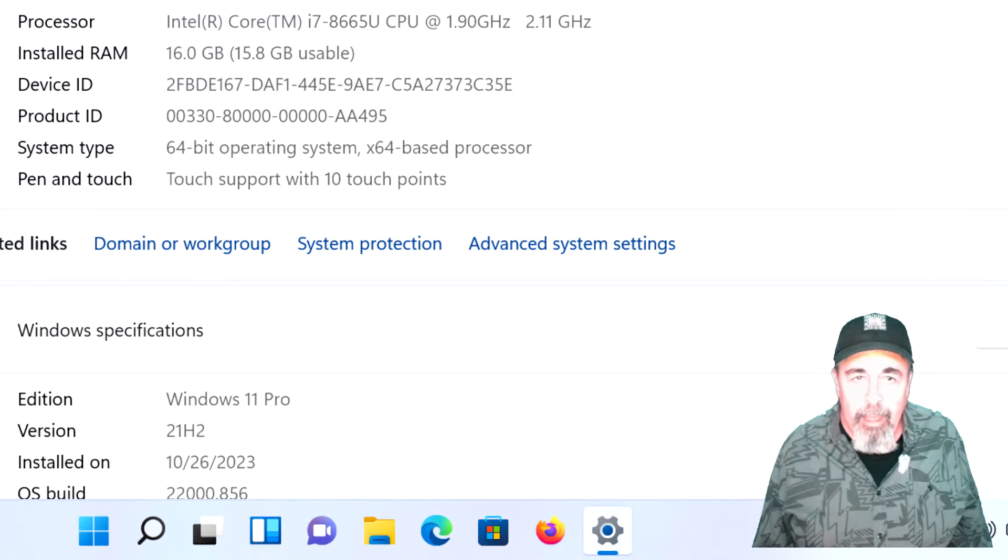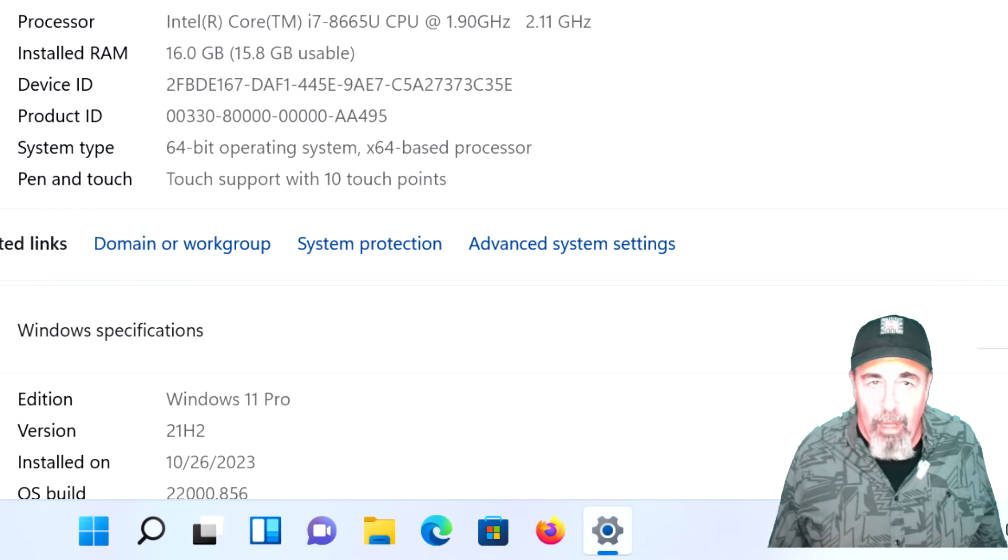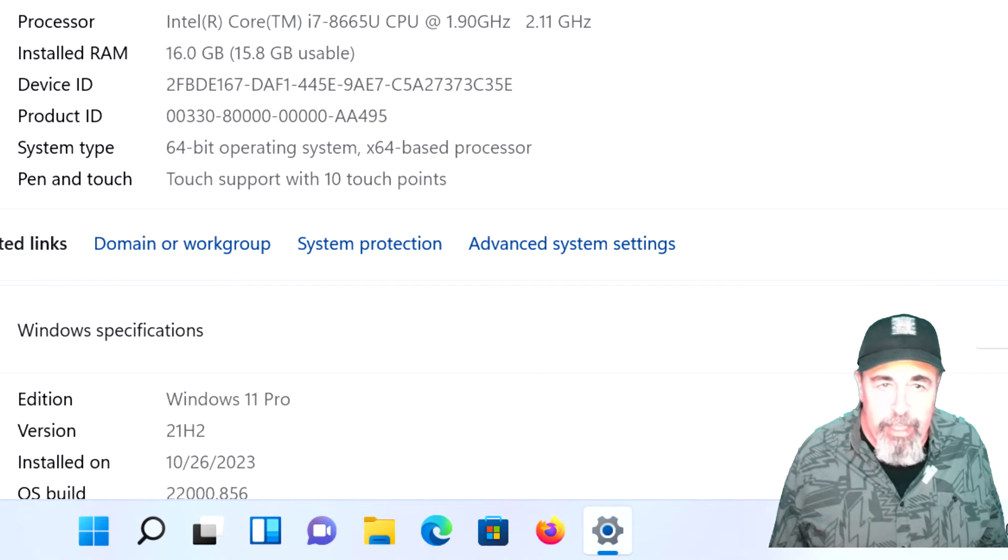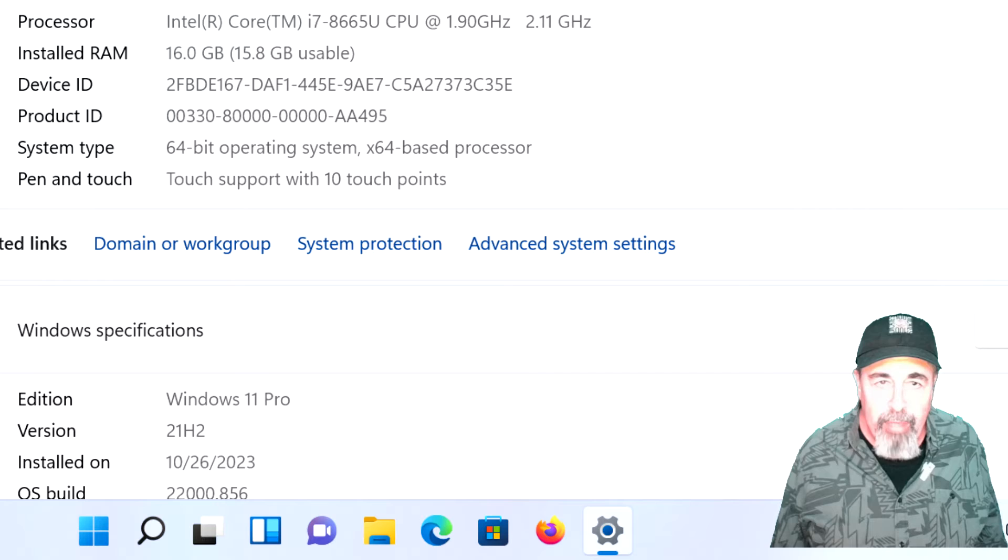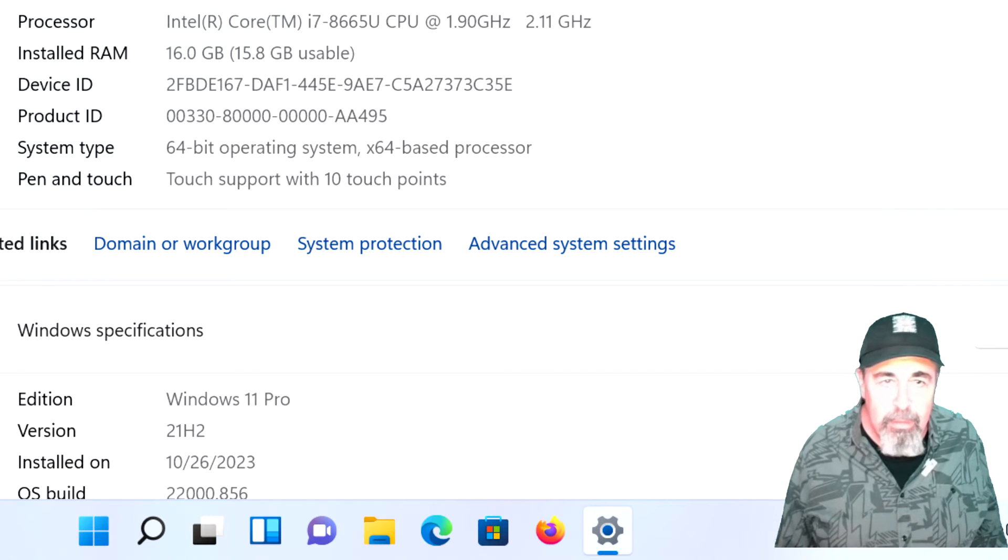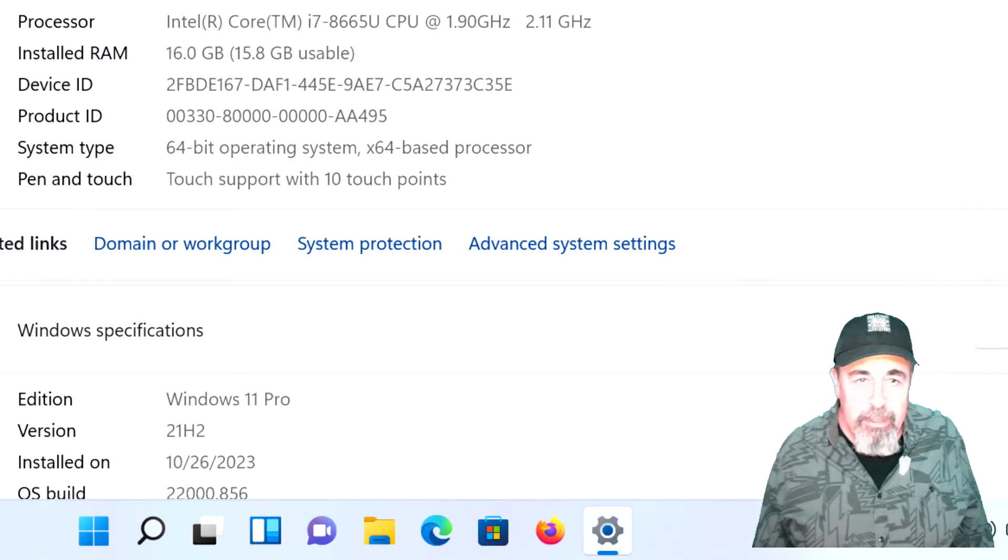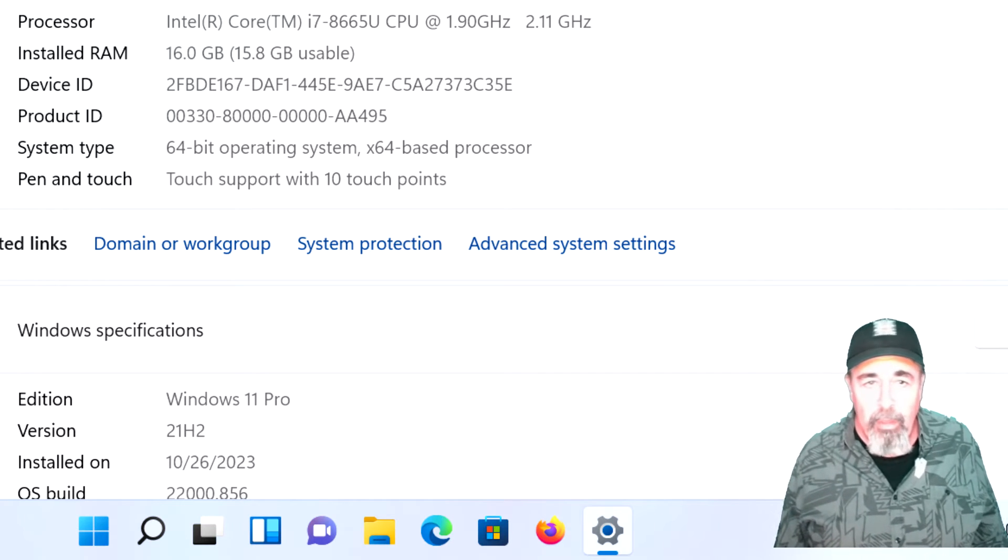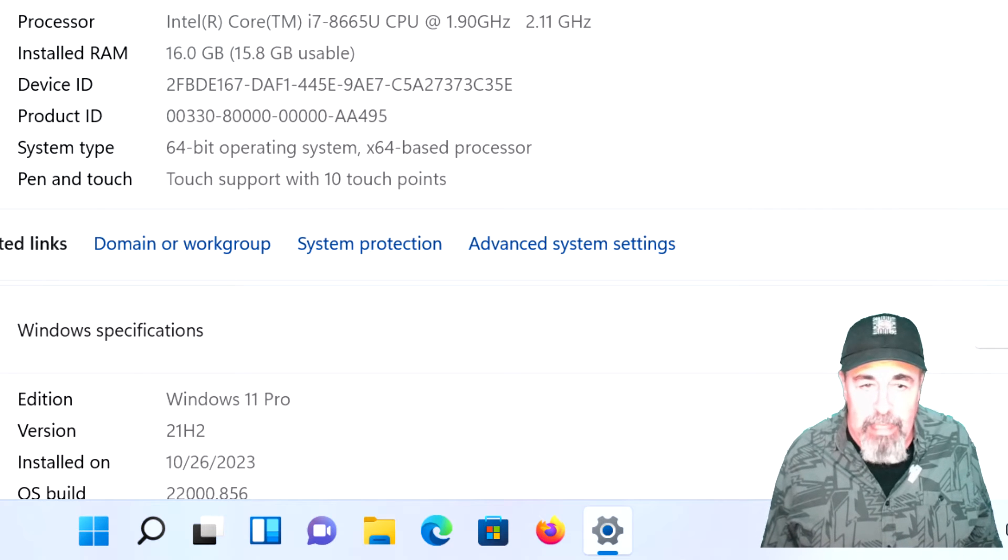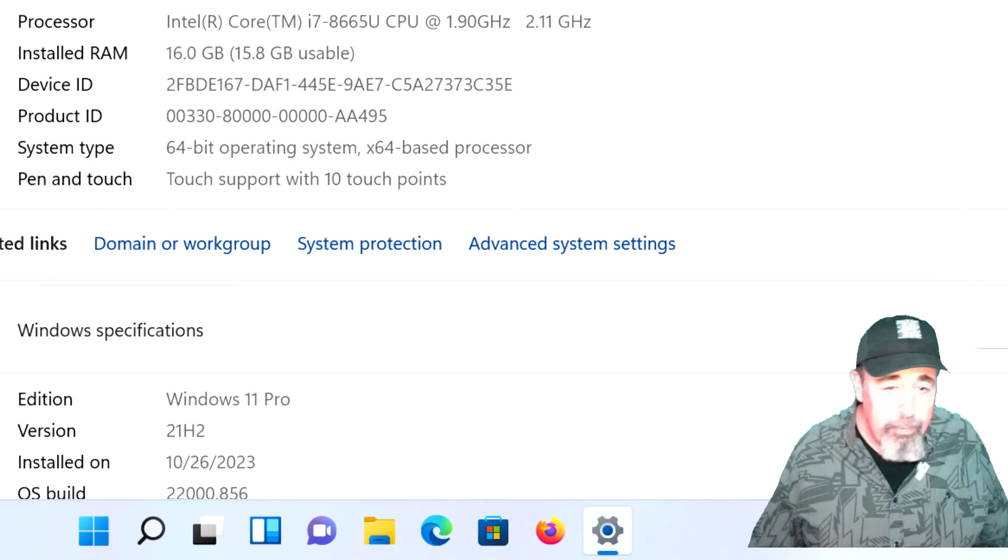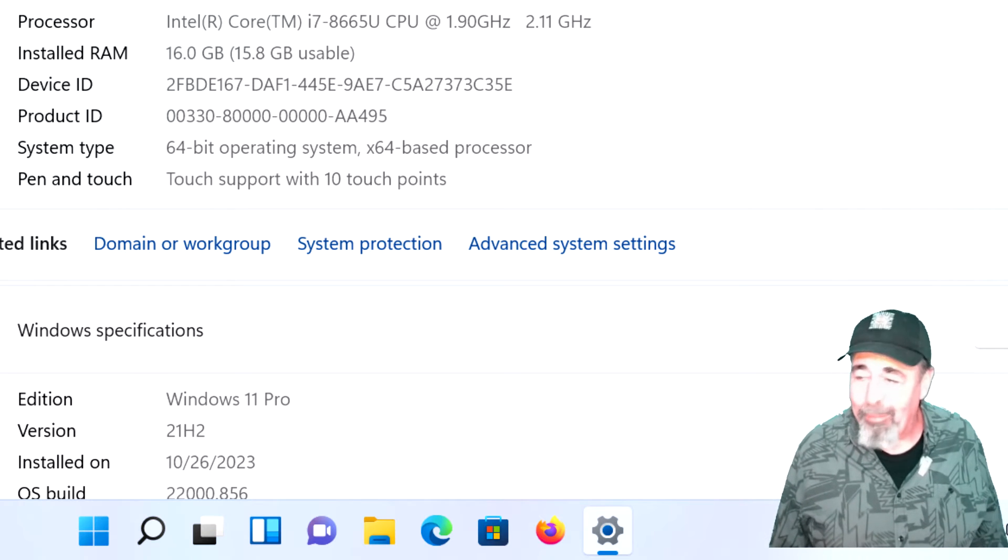And by the time we get through setup, we can see all of the specifications were just as advertised. Core i7, 8665 CPU, 16 gigabytes of RAM, and the 256 gigabyte SSD, Windows 11 Pro. I'm ready to go.